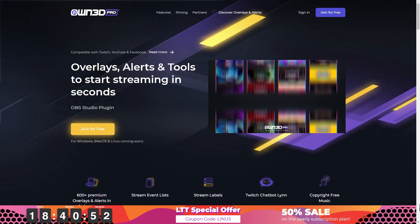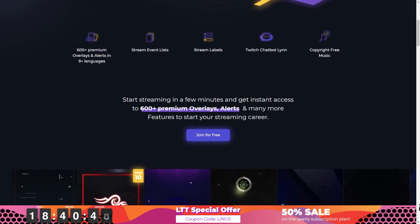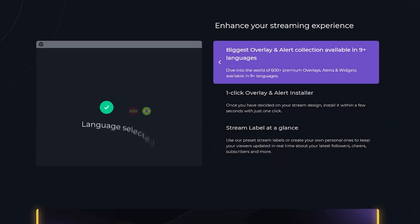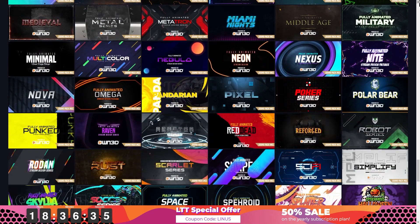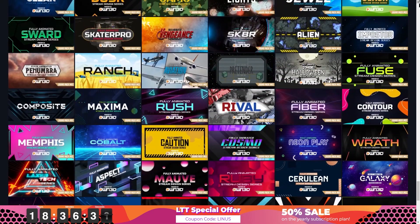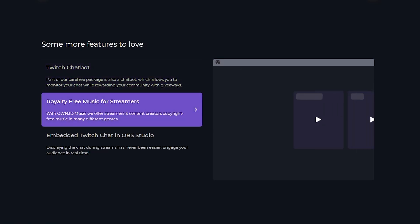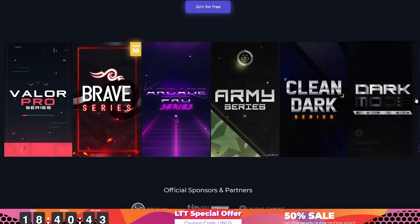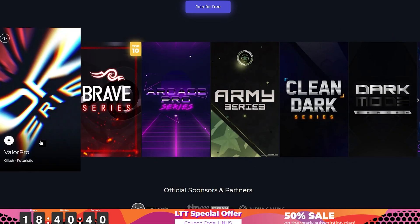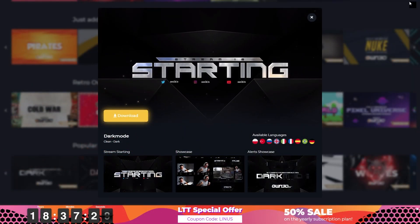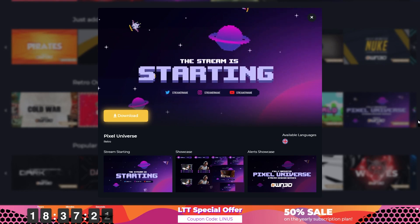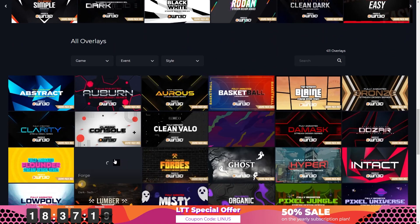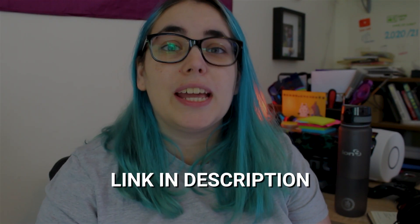This video is sponsored by OwnPro. OwnPro is an OBS plugin that gives you the creative assets you need under one subscription. They have over 600 premium overlays, alerts, and widgets for all kinds of streamers. So if you're just starting out or upgrading your stream, Owned has the designs for you. Owned Pro also has additional features like a Twitch chatbot, royalty-free music for streamers, and embedded Twitch chat in OBS Studio. What I love most about Owned Pro is they make your life easier as a streamer, which is what we're all about on this channel. It's a super affordable monthly subscription that gives you the freedom to experiment with overlays and alerts with a one-click installation. You can use my link in the description to try Owned Pro for free today.